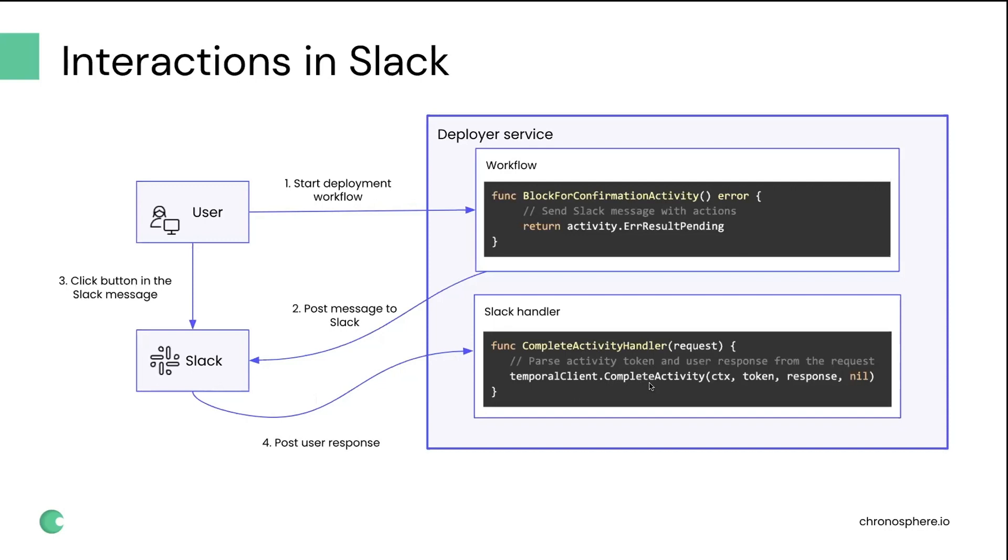This flow was really useful for us, and I think we're going to keep on using it in the future. Right now, we're moving a lot of other things into UI for our deployment system, but I think interactions in Slack are still going to stay with us because they turned out to be really useful and convenient.